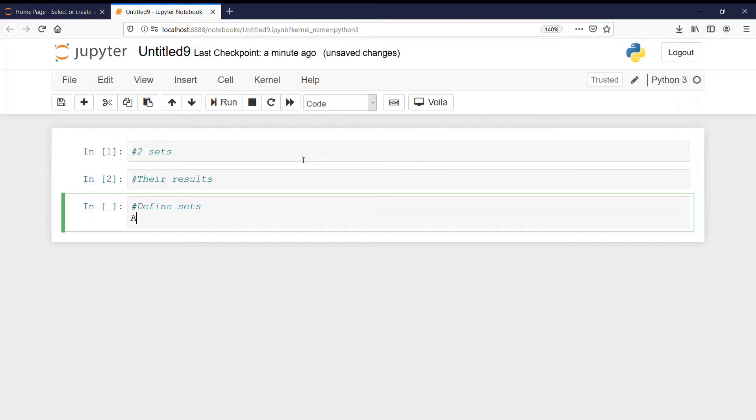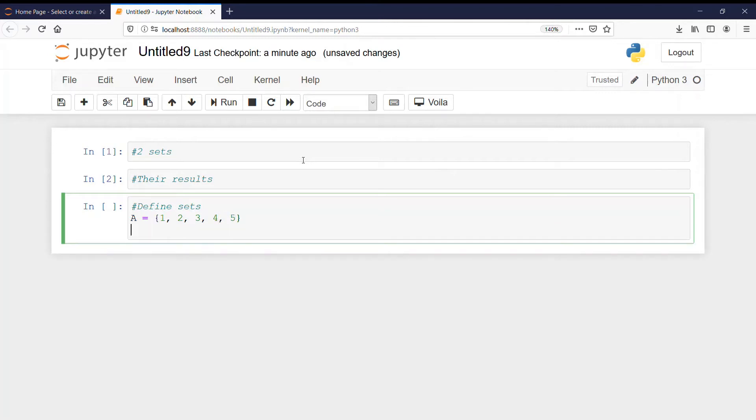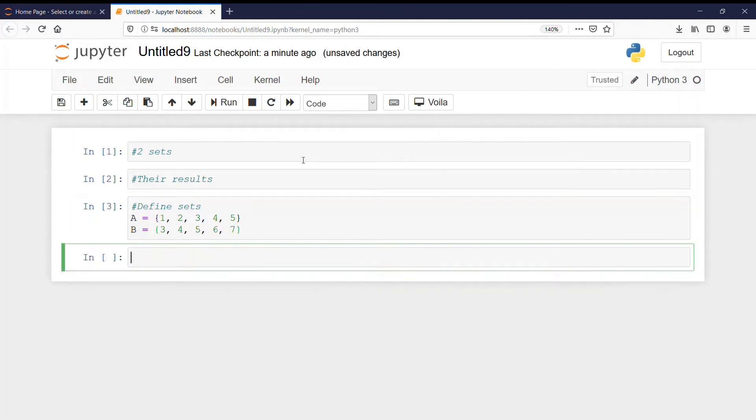Let there be a set A with values 1, 2, 3, 4 and 5. And then there will be another set with values 3, 4, 5, 6 and 7. So we are done with defining our sets.